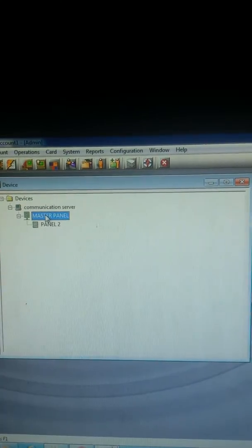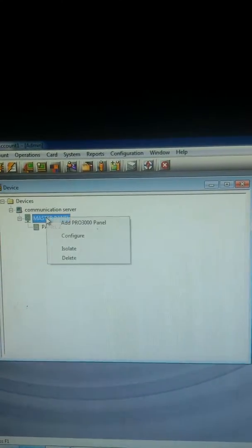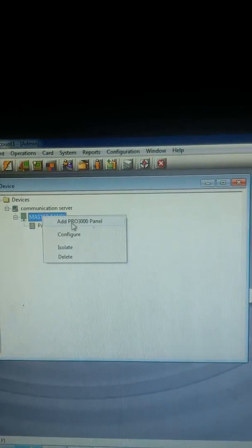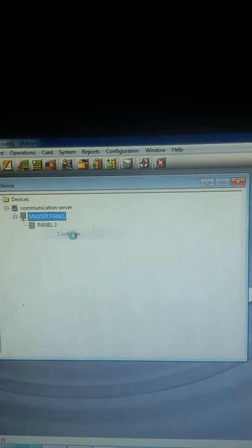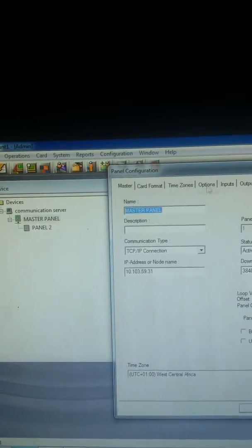Right-click on the panel where you want to rename the reader, then go to Configuration, then go to Reader.